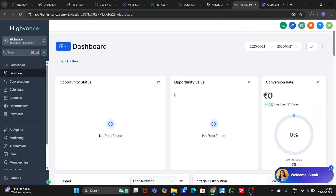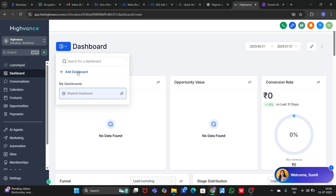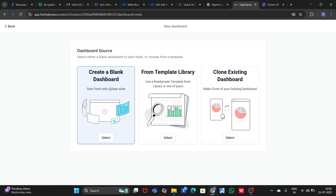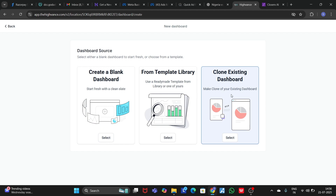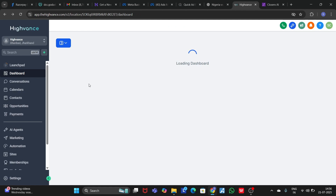Here is how your dashboard is going to look like. If you want to create a dashboard according to your need, you just click here, click 'Add Dashboard', and you can create a new dashboard from blank, using a template, or using an existing dashboard.